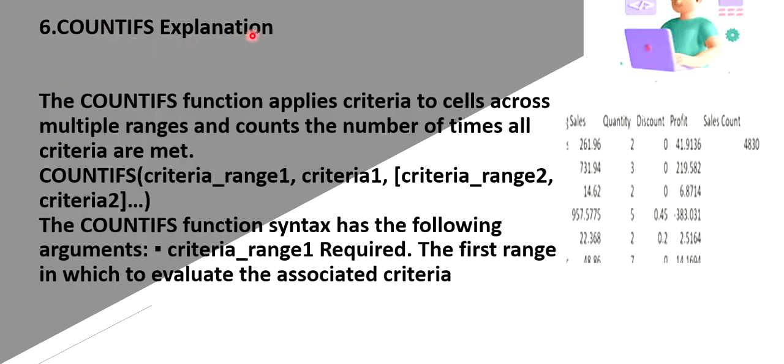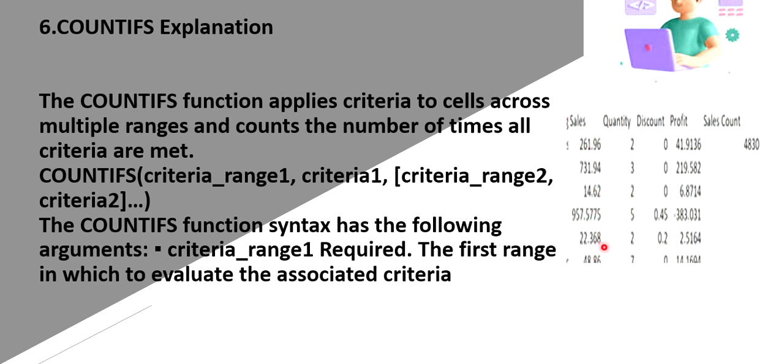So next is count if function. Count if means it will count. They across the cells. What how many number of items are there or profits are there or sales count based on the given criteria. Again, if it works as a nested if. It will count ifs. Means two or three criteria. So here I have taken criteria based on the sales count. So how many sales has been done right now. This is one condition. This is another condition. Based on that, it will give the output.